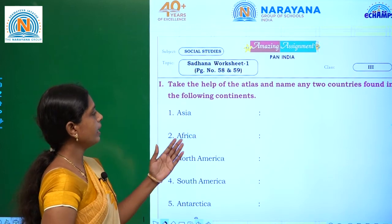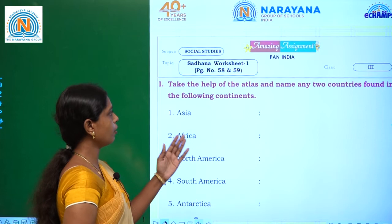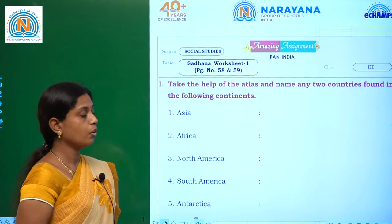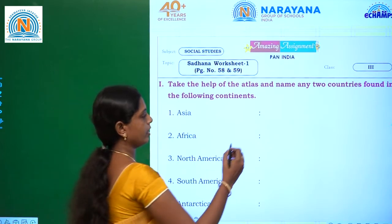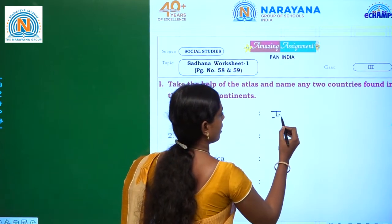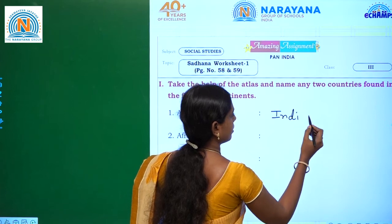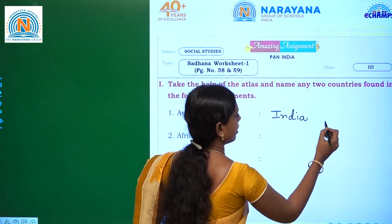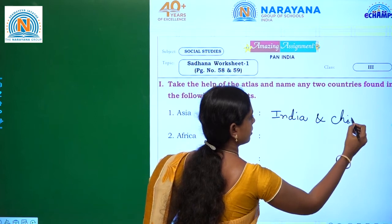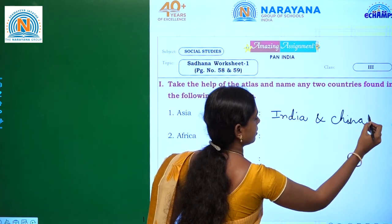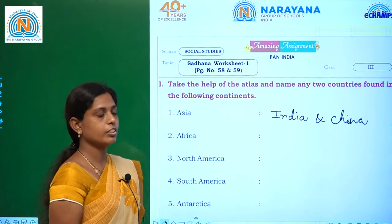So what is the first one? Take the help of the atlas and name any two countries found in the following continents. First one they have given: Asia. In Asia, we are having India and China.